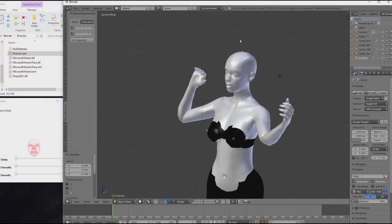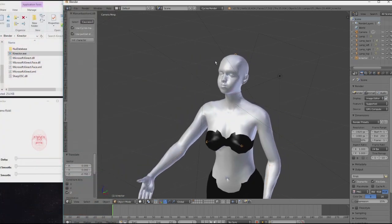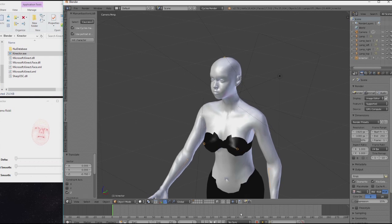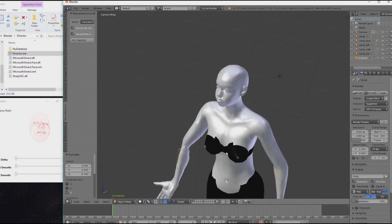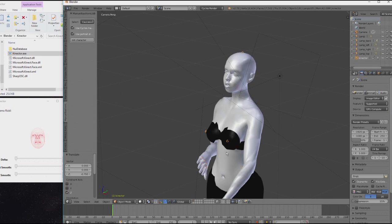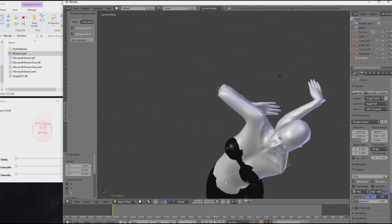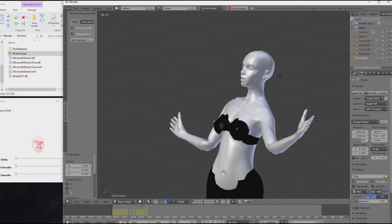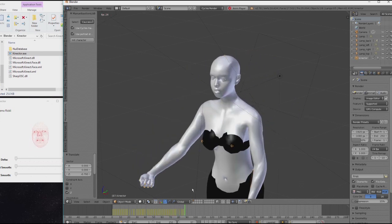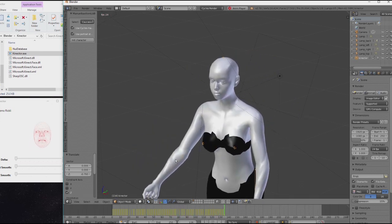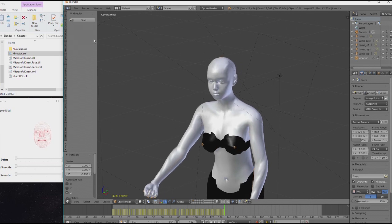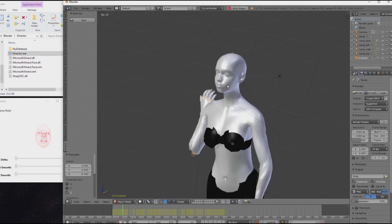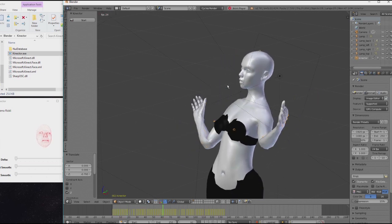When you're happy with the setup, you can simply click this button down here for auto keyframing. And hit Alt-A or just start the recording. Hit Alt-A again. Now we can stop Kinector. So there is no real time movement anymore. I go back and replay what I've recorded.